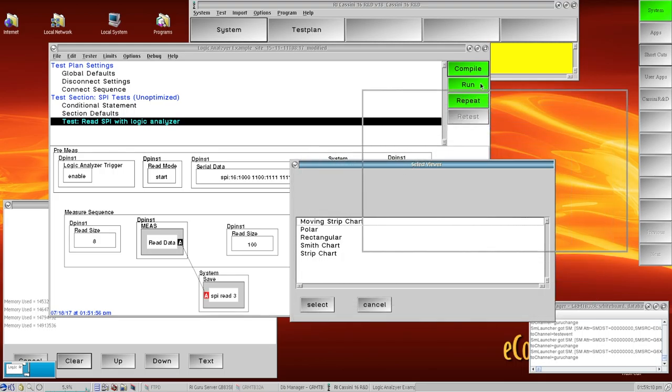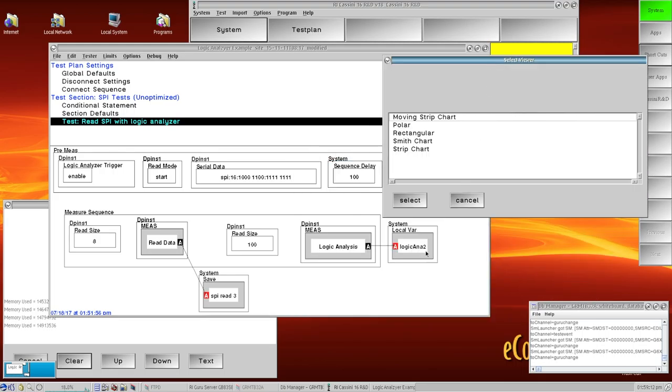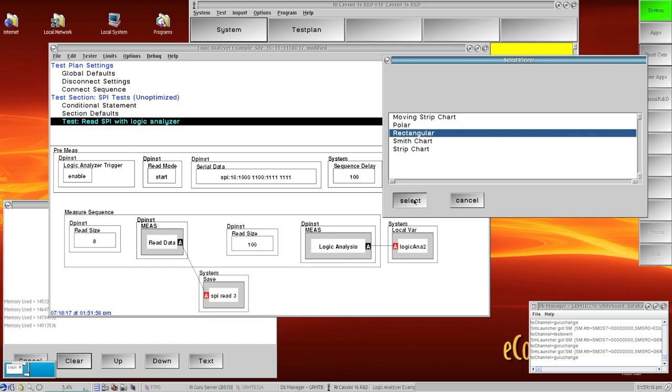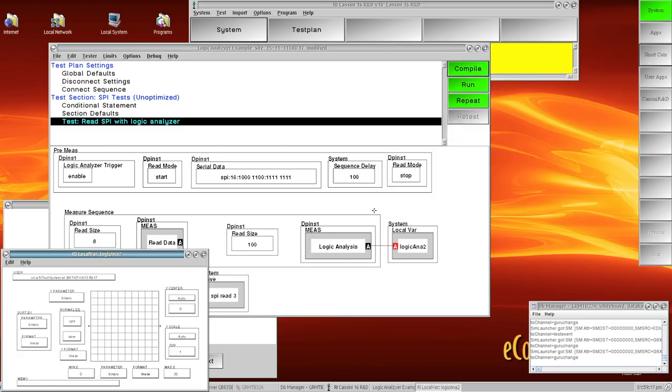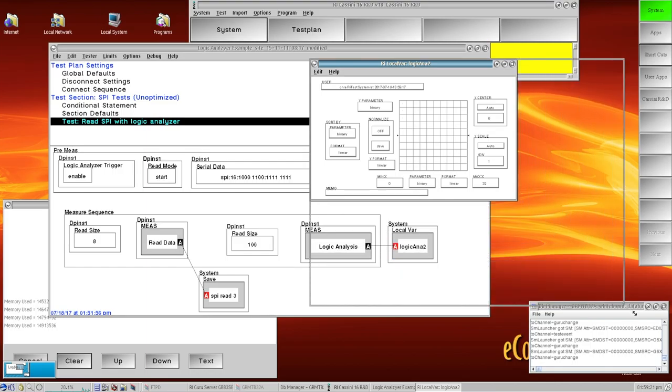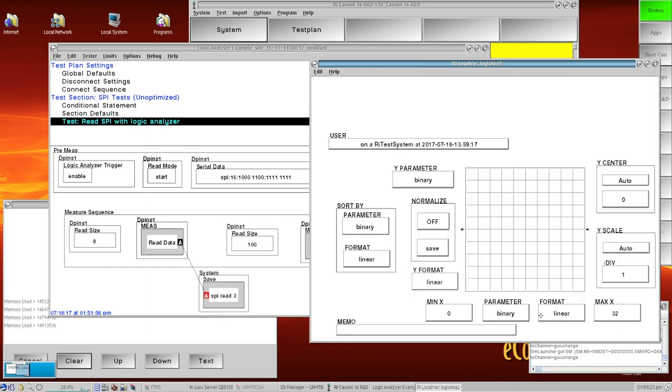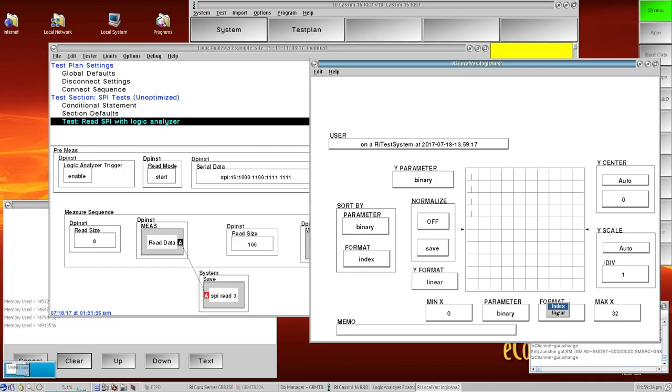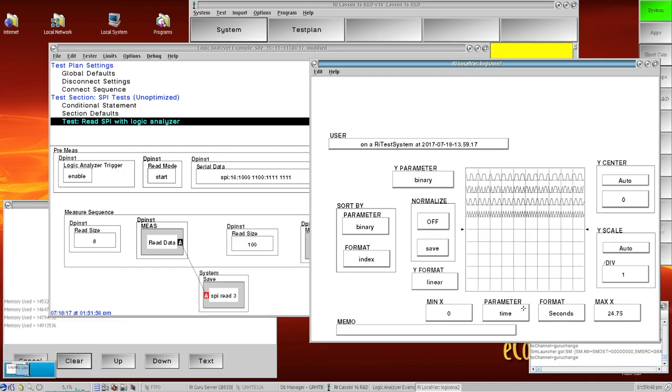I left-click on the local variable and I select rectangular view, just a little bit bigger so it's easier to read. My Y parameter is binary, my format is going to be index, and I'm going to change my X parameter down here to the index as well and I want to view this as time.